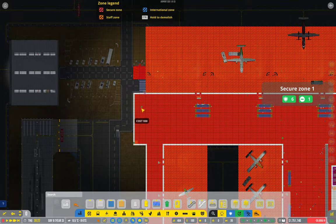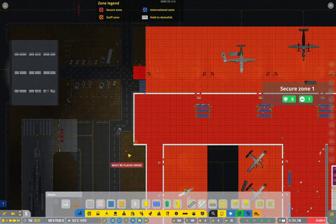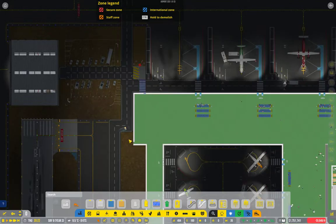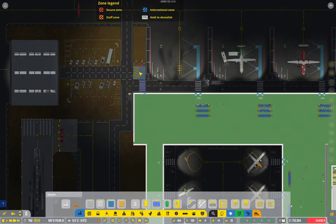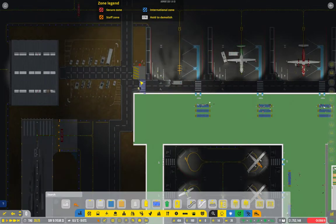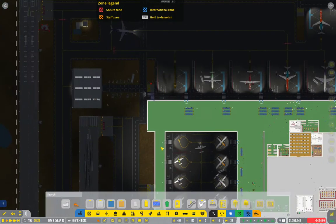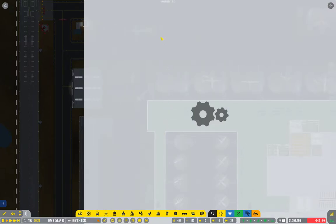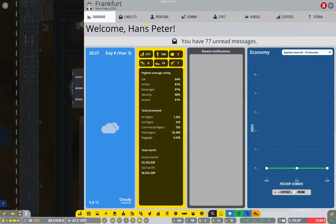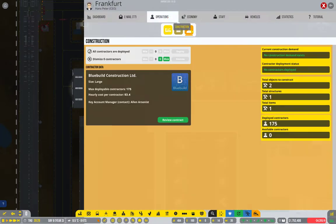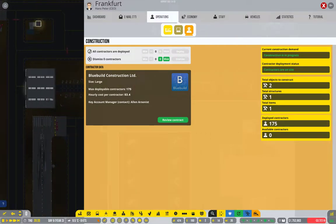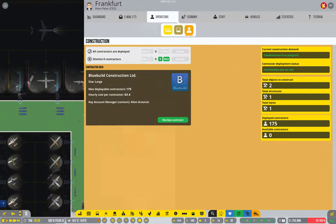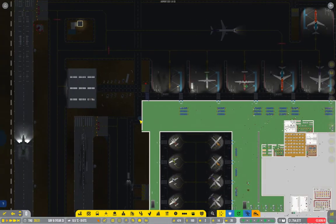Let's just get a door and a crosswalk in there. Alternatively the stand could have been moved here, but that's fine. Do we have contractors? Yes, we have 175 contractors, that should be plenty.